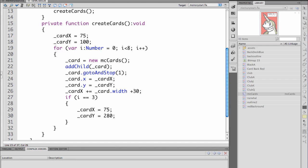We set the initial X value to card X which is initially 75. The Y value to card Y which is initially 100. Then we add card X to the width of a card plus 30. So this will make the cards line up with 30 pixels between them.